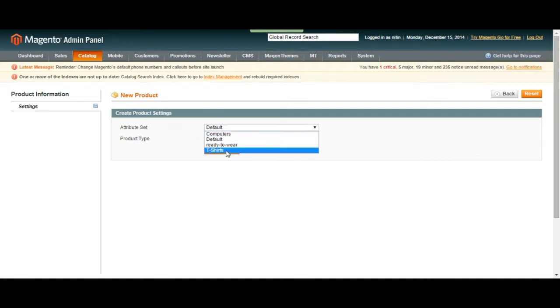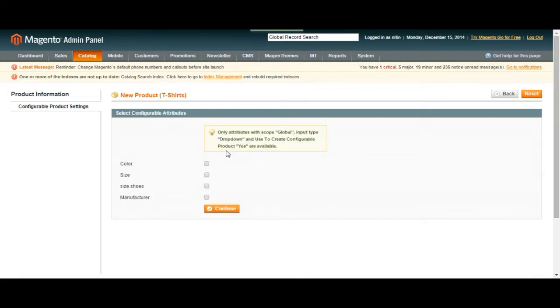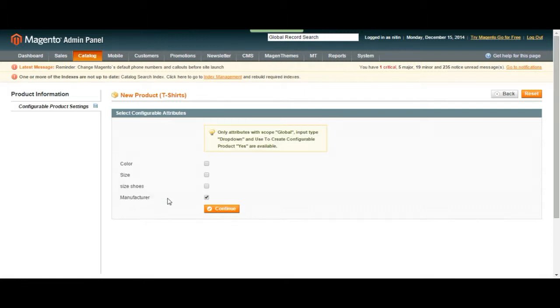In this case I'm choosing t-shirts and then click continue, which is going to start our configurable product. We're going to have four options for this attribute set: color, size, size of shoes, and manufacturer.